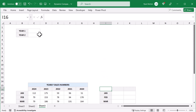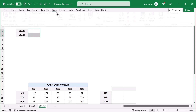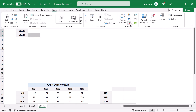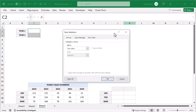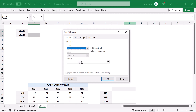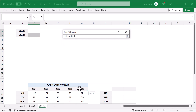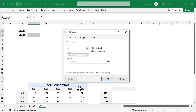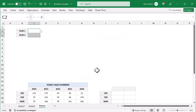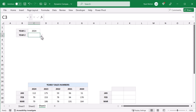Select the range C2 through C3 and go to Data > Data Validation. Under Allow, select List, and for the source select the years in C16 through G16, then click OK. You now have drop-downs where you can select the years that you want to compare.